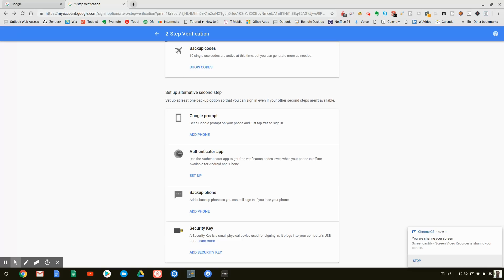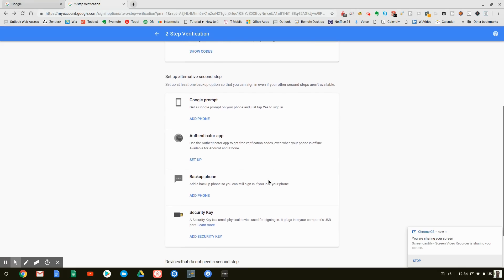Now, the problem with that in most cases is people do not want to pick up their phone, look at the six numbers and then put the six numbers in, or perhaps they don't have their phone. So that brings us to the last one. And the last one is the one that we want to talk about. This is using a security key.